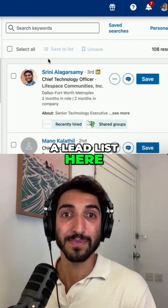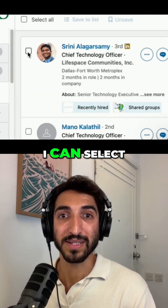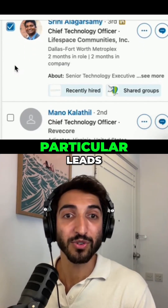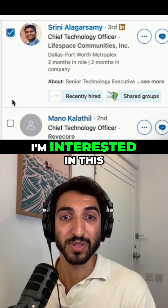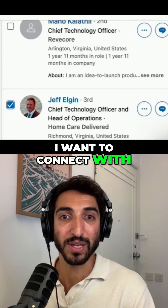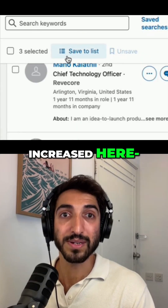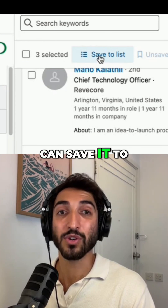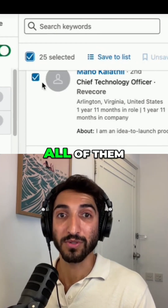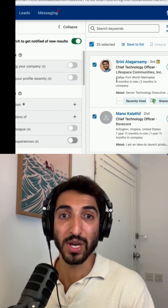Here you have a lead list, and you can see there's a checkbox that you can select. If you're interested in particular leads — for instance, this person, or someone else you want to connect with — the number increases and you can save them to a list. You can also select all of them, but it's only going to select 25 per page.